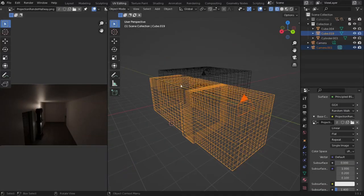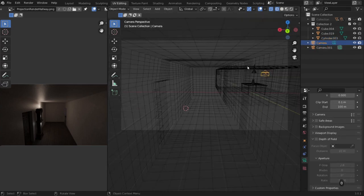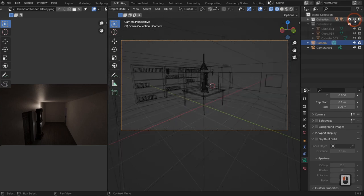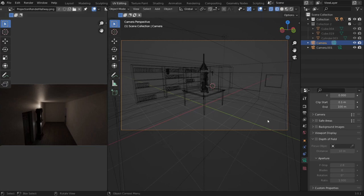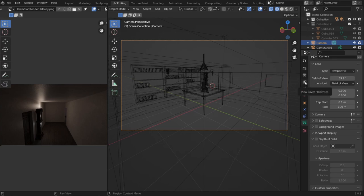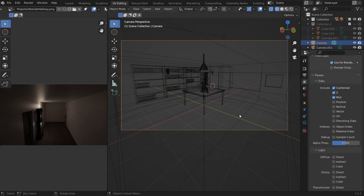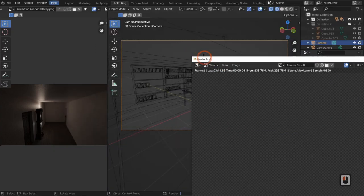In Blender, select our first camera and hit Ctrl 0 to snap to it. Hide the previous collection and turn on the main one. To render out a depth texture, click the View Layer Properties icon (Layers). Scroll down and enable the Mist pass and Z pass. We'll have to re-render everything to get these passes — hit F12 and wait. The mist pass gives a 0-to-1 scale of depth, unlike the raw Z pass which is just white.